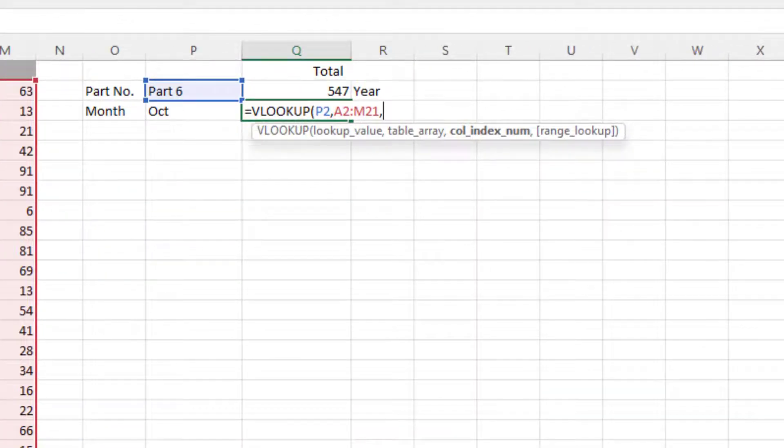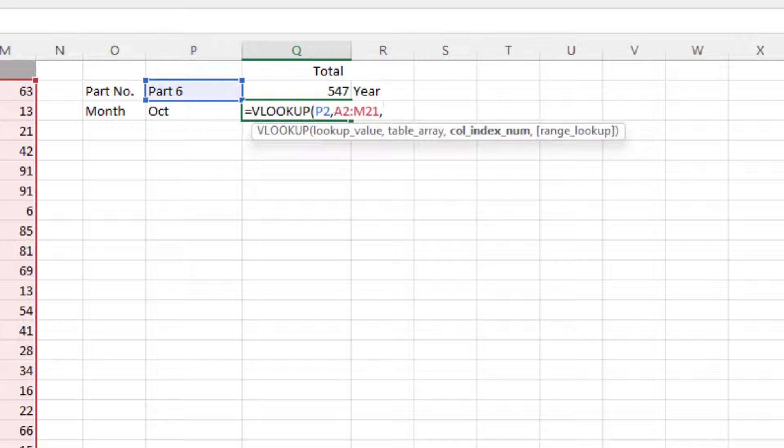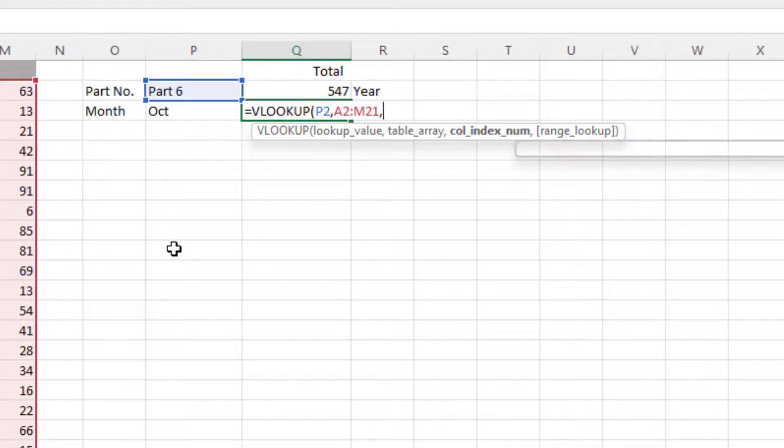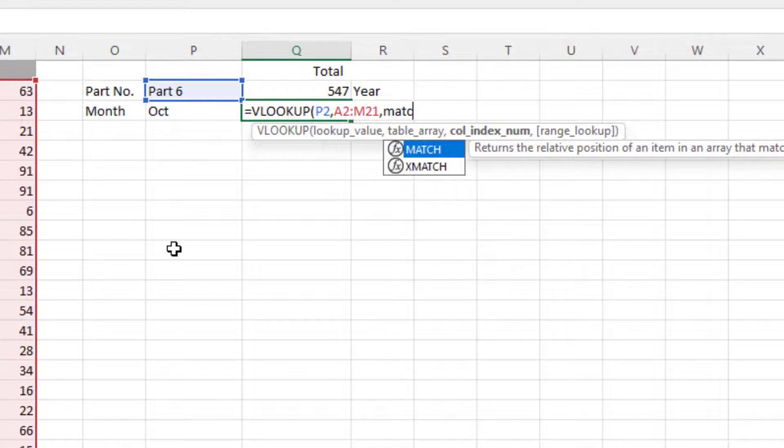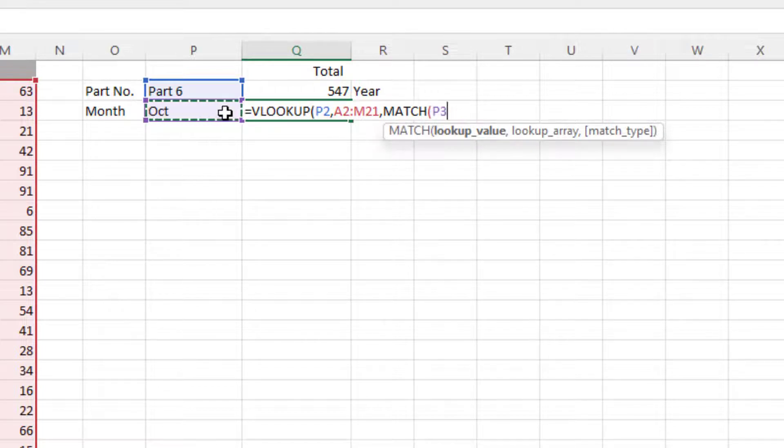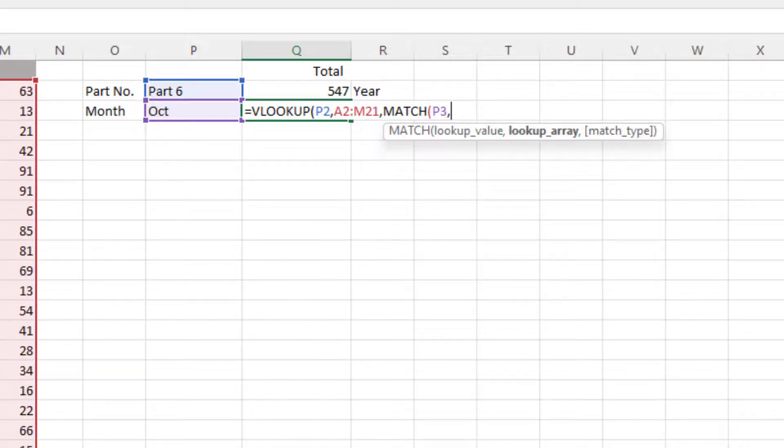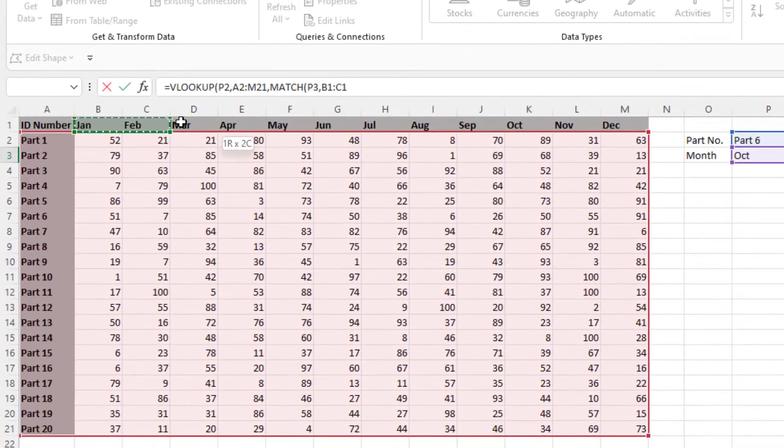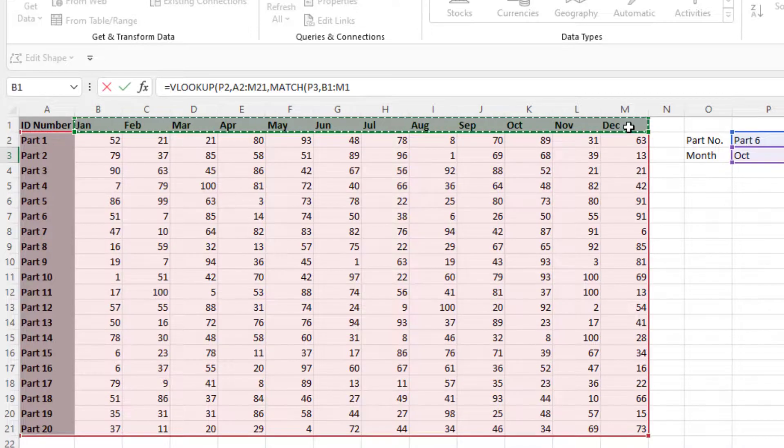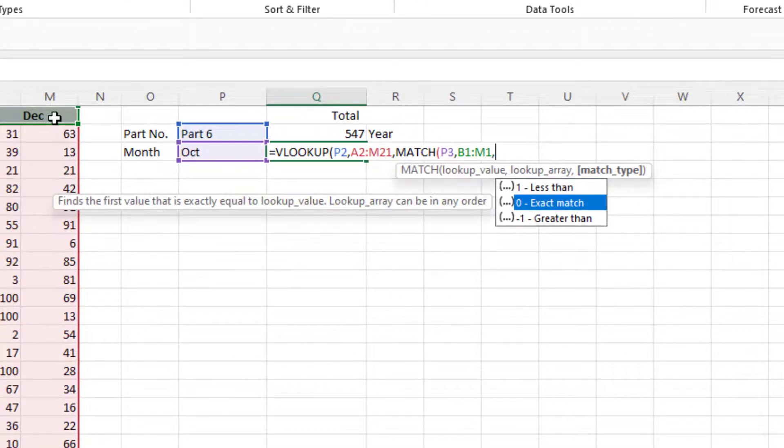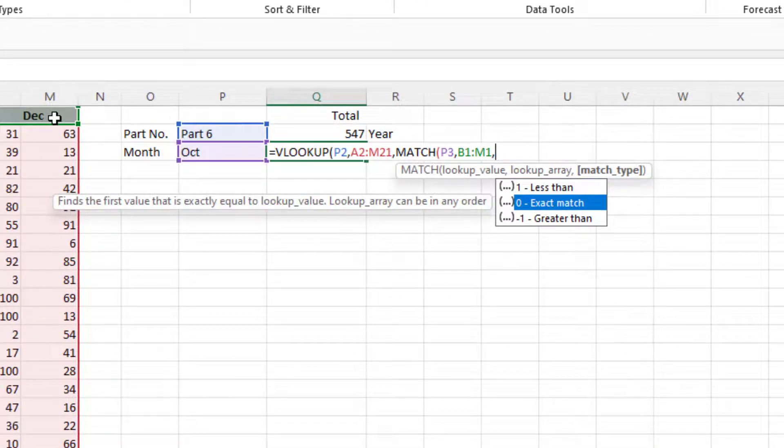Well we want that to be found based on the month. Okay, so remember January is actually column 2, February is column 3, and so on, because column 1 is where your part numbers are. So we're going to use the MATCH function. So we type MATCH, and the lookup value for this is the month that we're looking for, that's in P3 here, October, comma, the lookup array is where we're going to find it. So we just highlight from January across to December, comma, the match type is an exact match, so it's 0, then close the bracket.